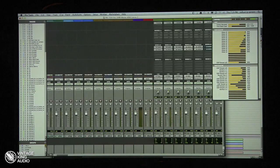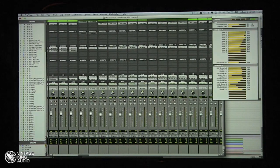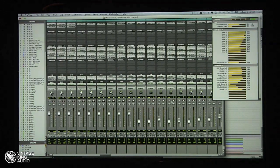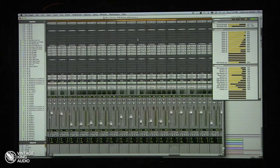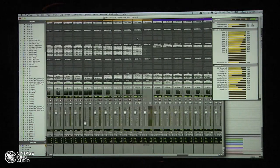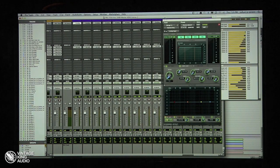If you look at the mixer page, it's pretty crazy — 256 tracks, a lot to deal with. I think there are 150 EQs, about 45 compressors, and eight reverbs. A lot of them are channel strip, as you can see up here.